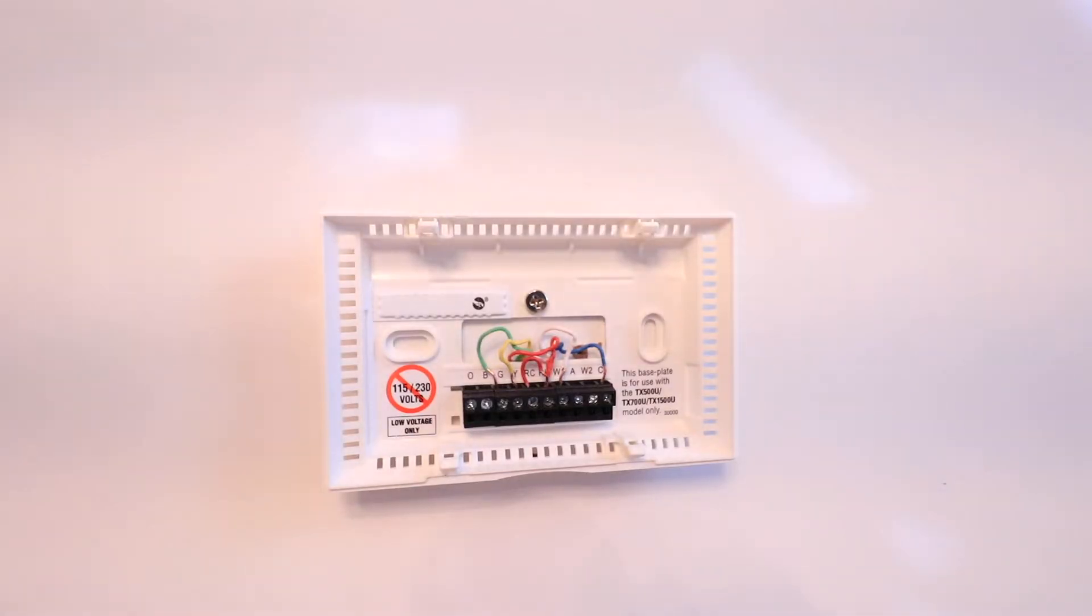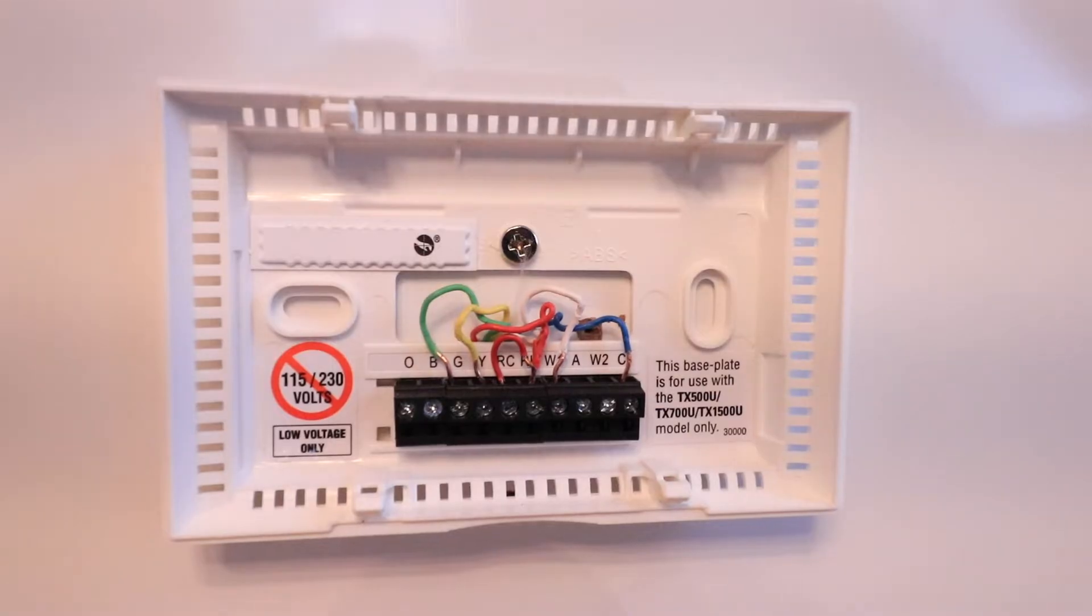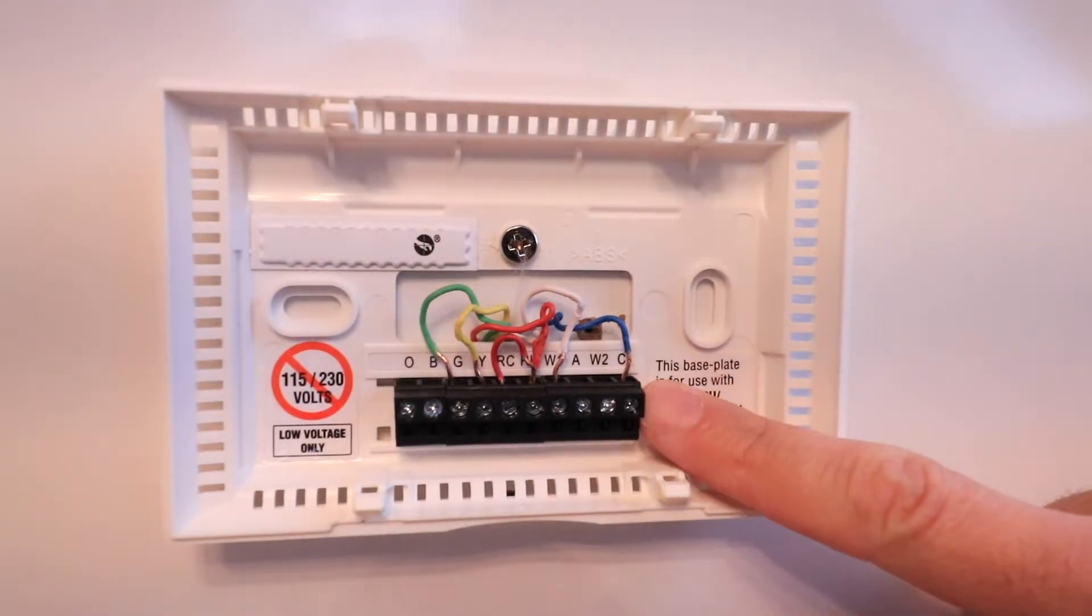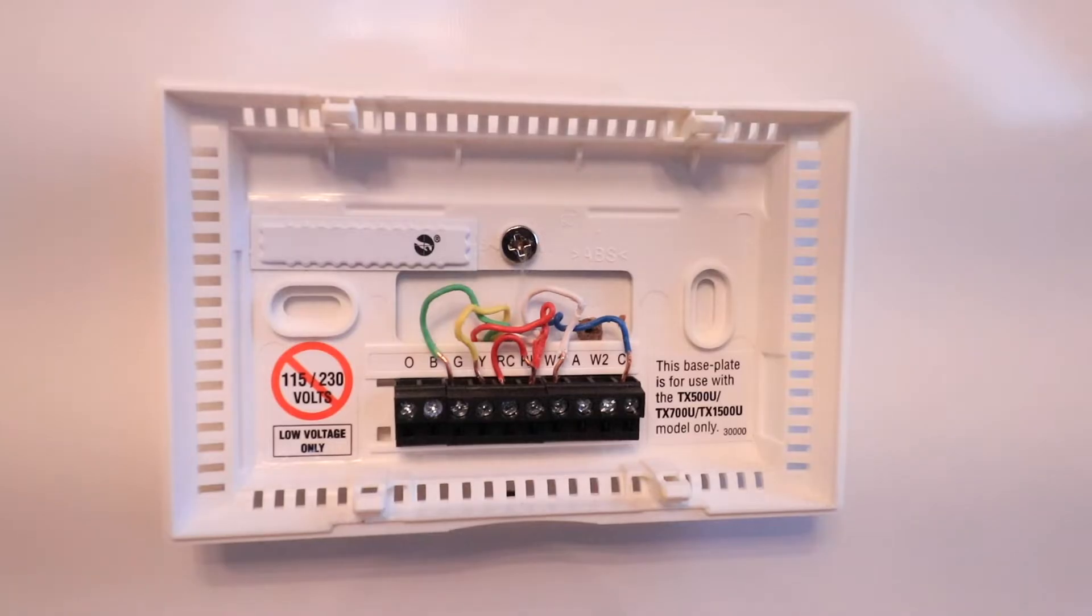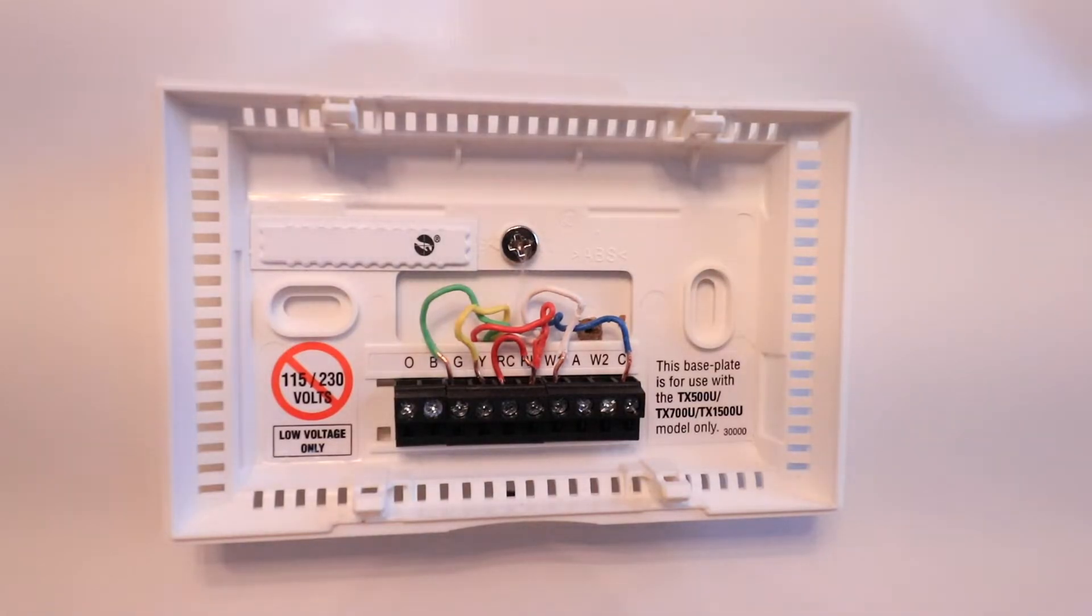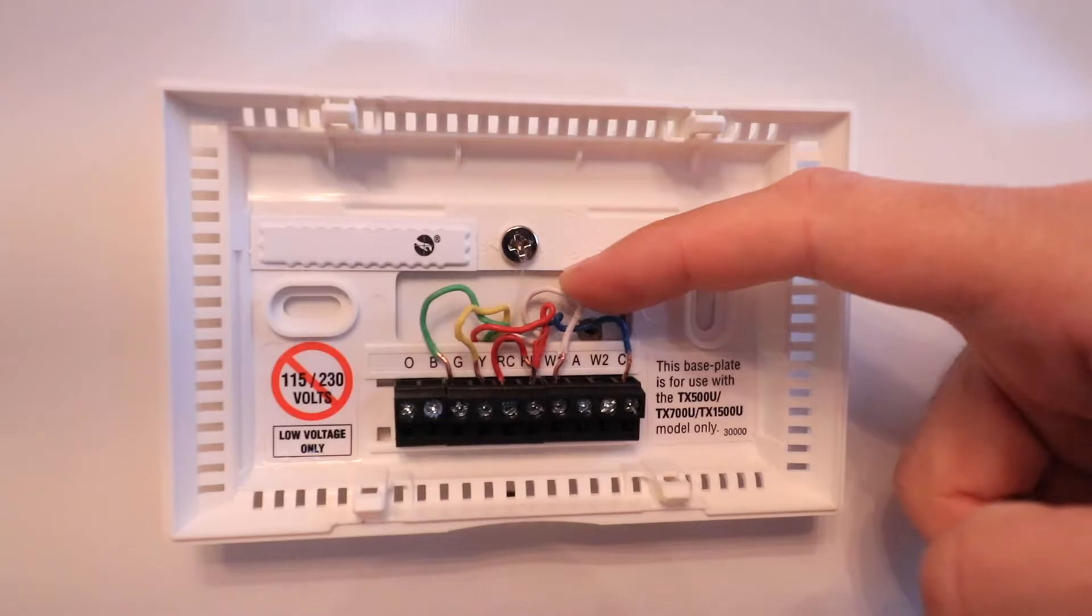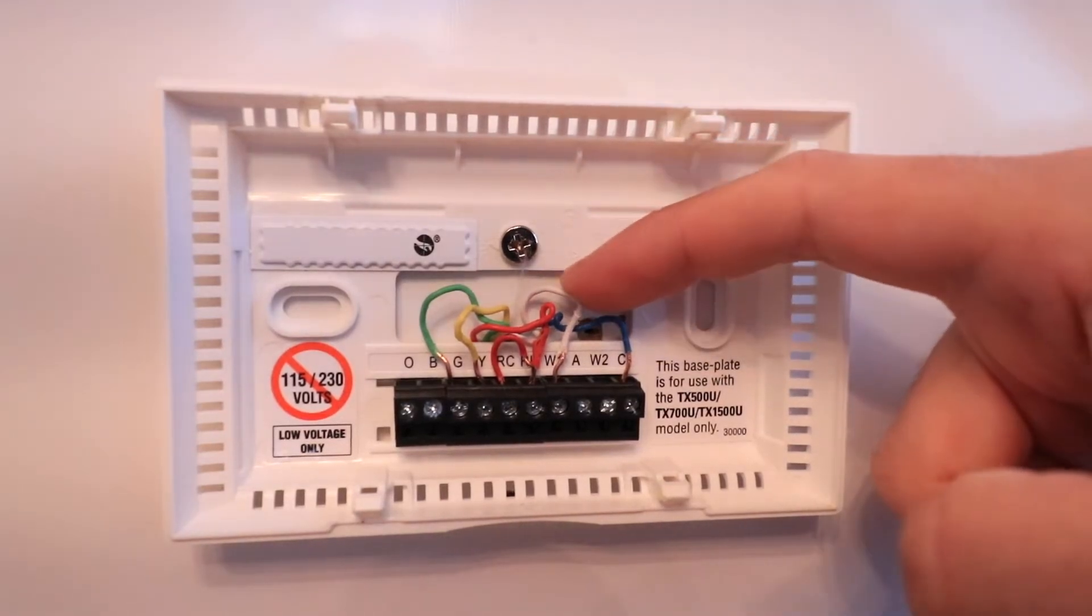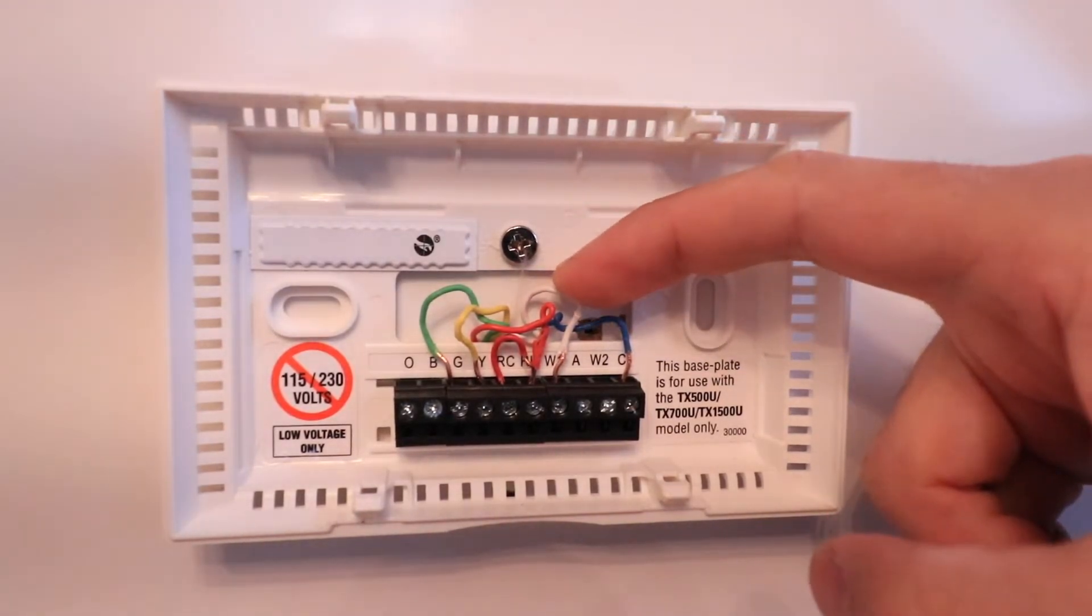In our existing thermostat system, we have a C wire or common wire, even though it's not required for the Sensei Light. We can still use it for installation. The next wire is our W1 or white wire, which is our call for heating. We've got our RH wire or R wire, which is the power wire.